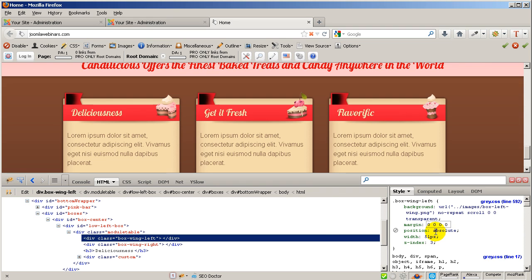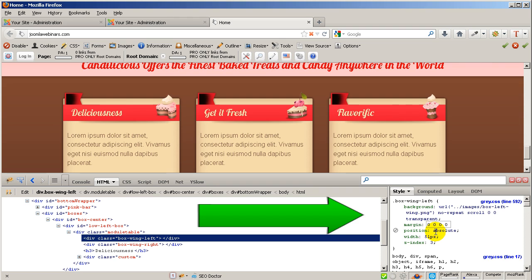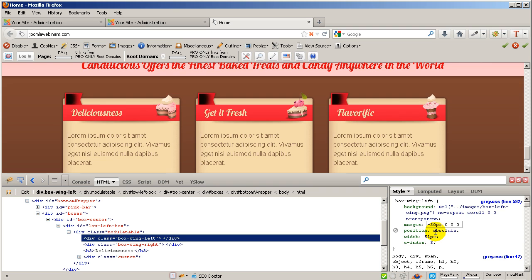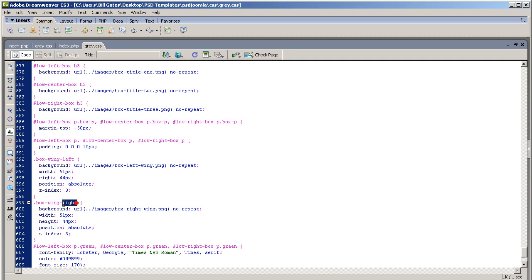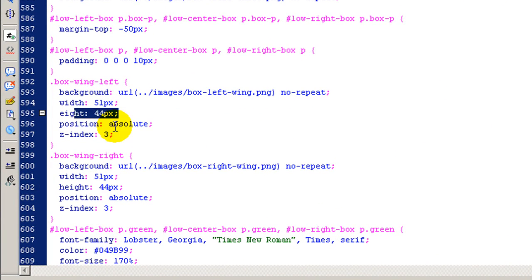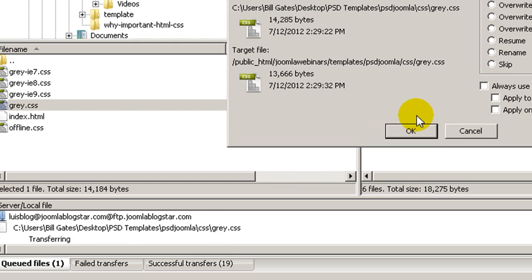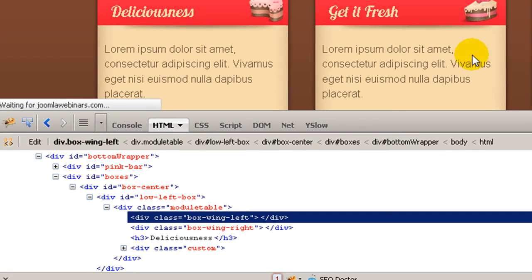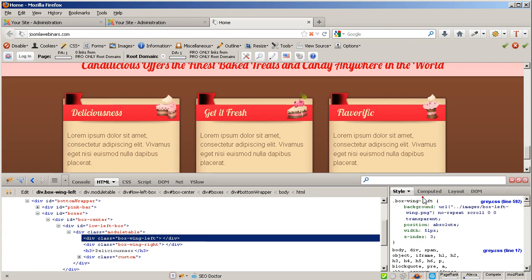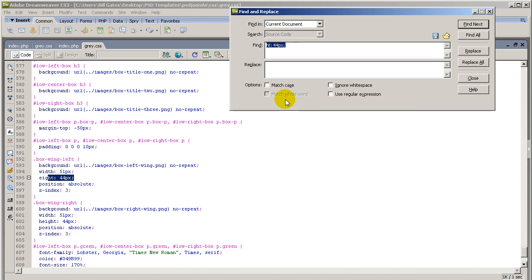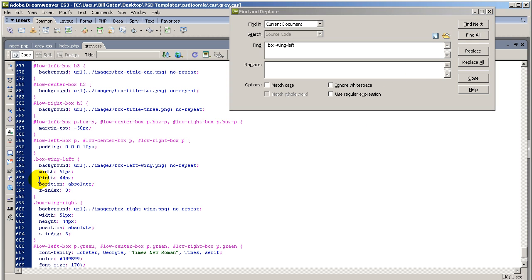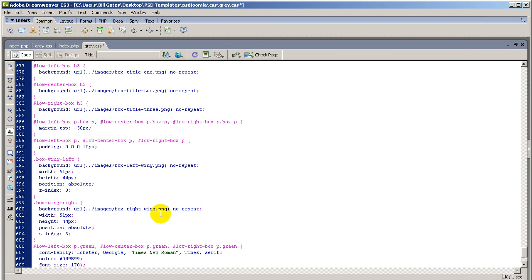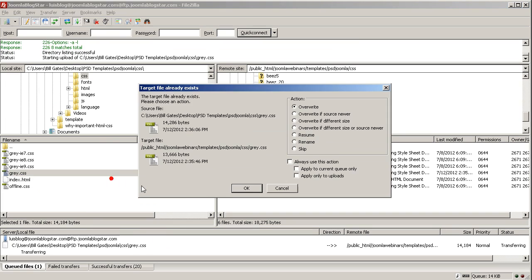We are going to position the wings using margins — negative 20 pixels. For the top, let me add negative 20 pixels. I don't have the height set — going back to add the height. After uploading, let me find box wing left with Ctrl+F. The problem was the edge — Ctrl+S, right-click upload, click OK and refresh.